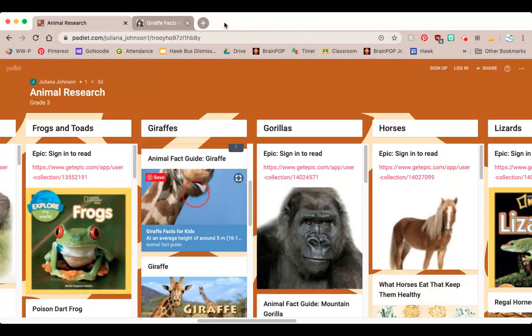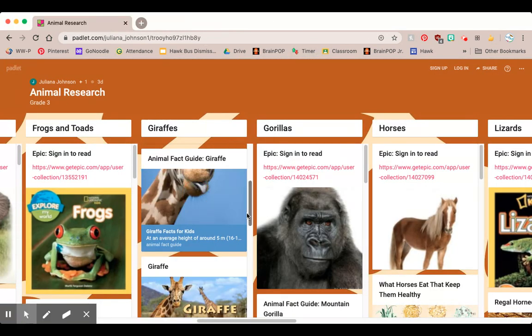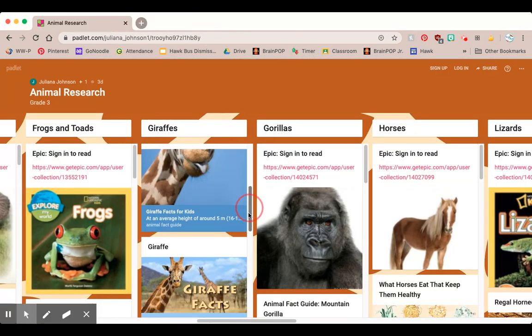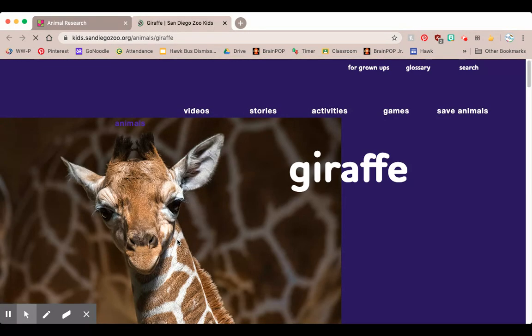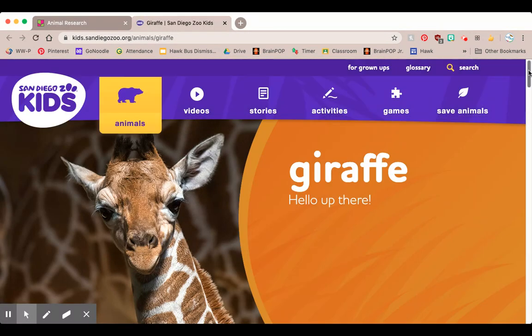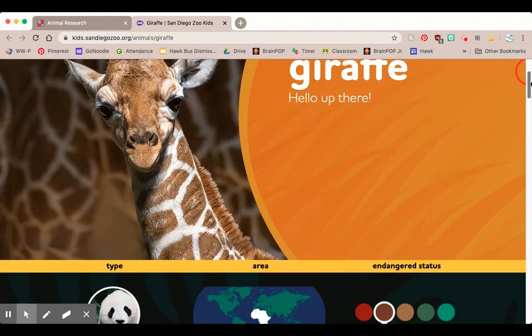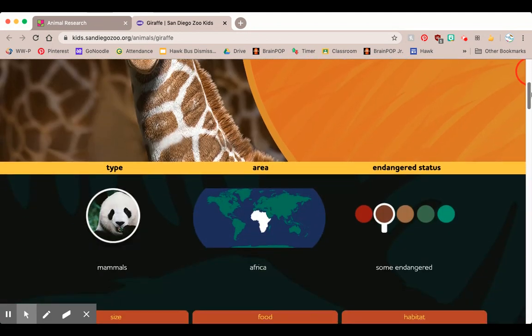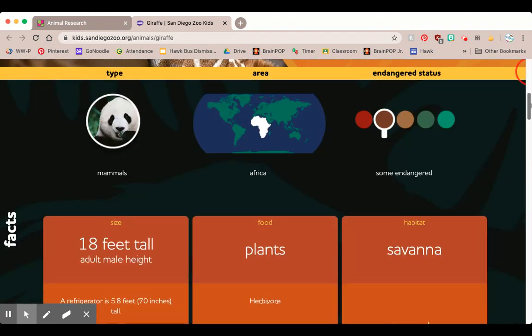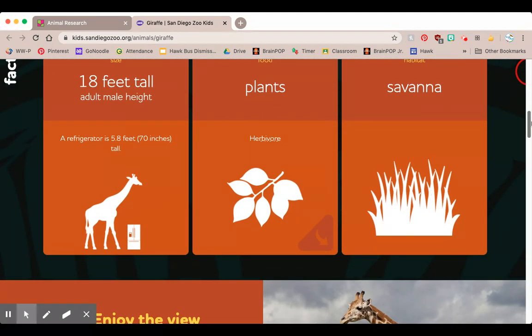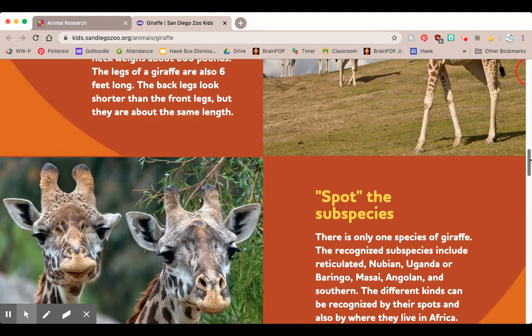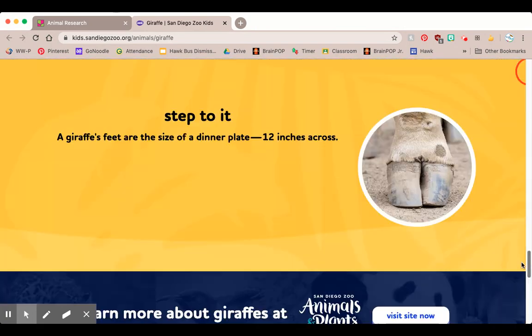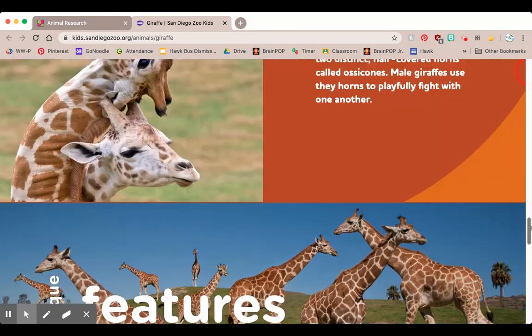If I close out of this tab, I can click on any of the other resources here. Here's the San Diego Zoo, which wants to teach me about giraffes. There are lots of different text features here too.